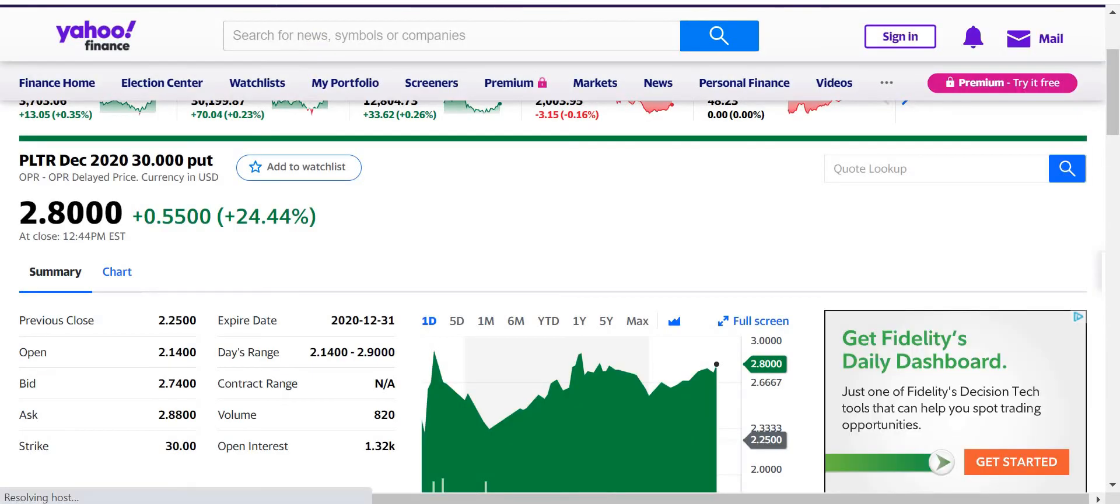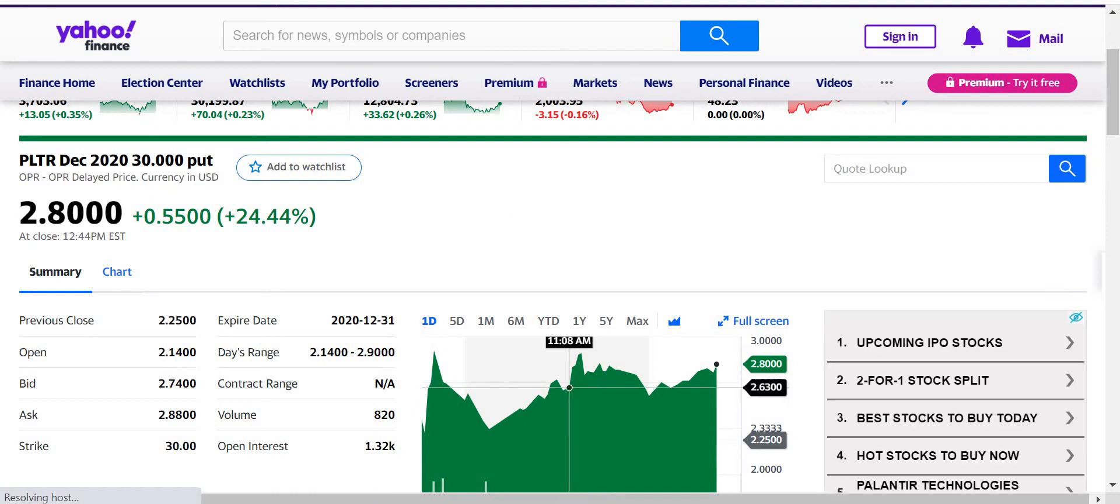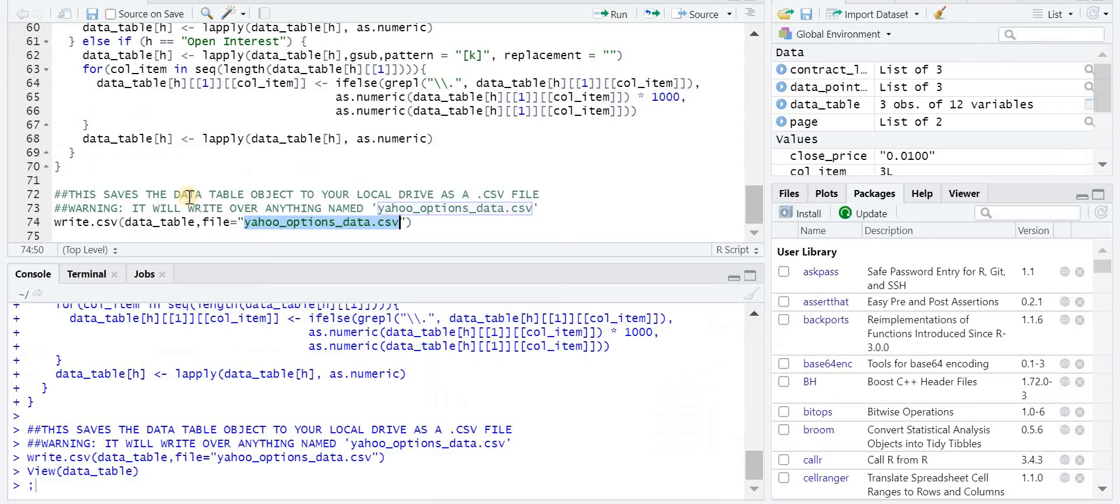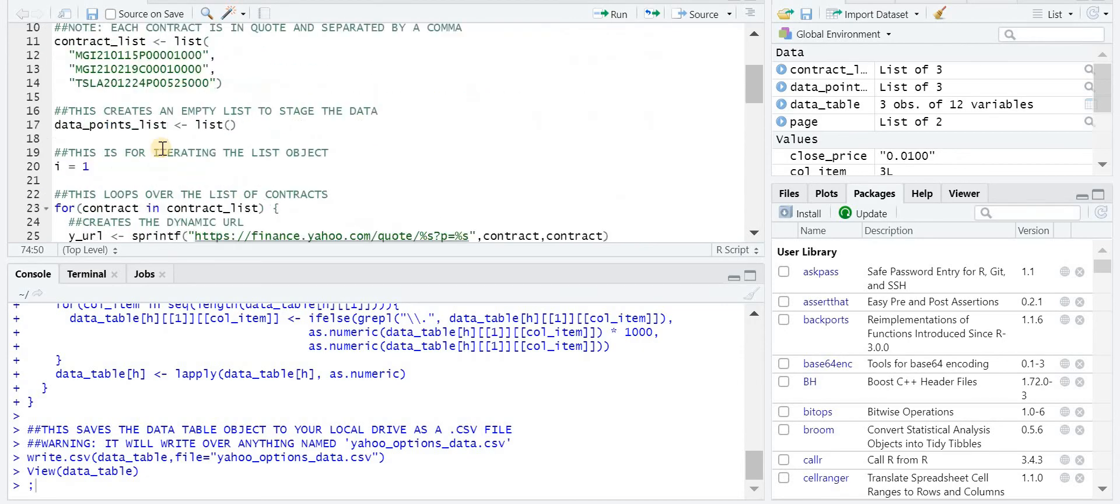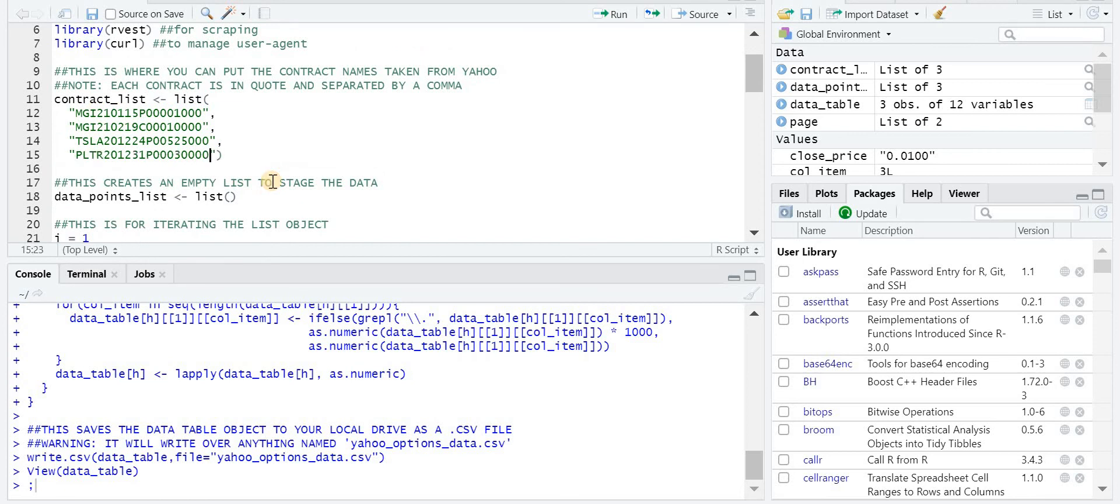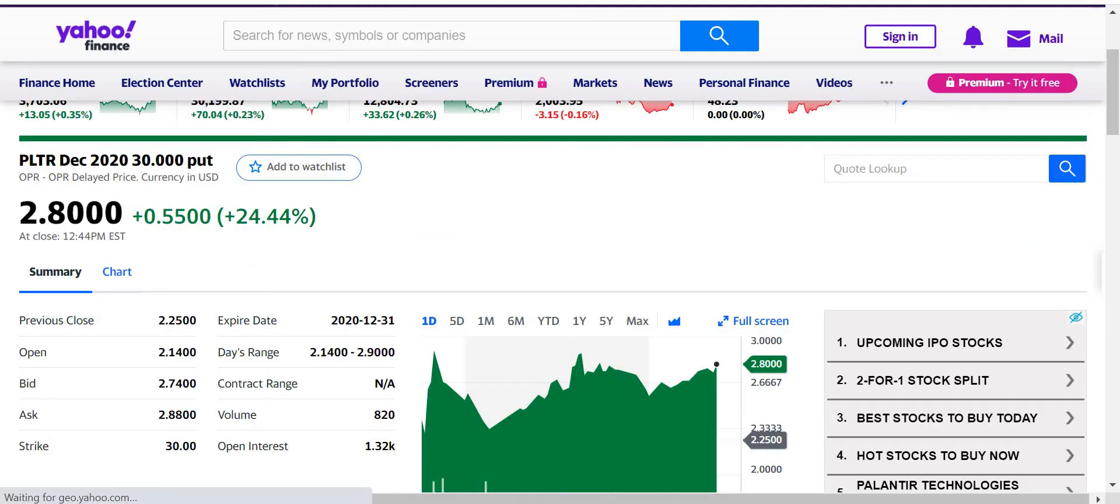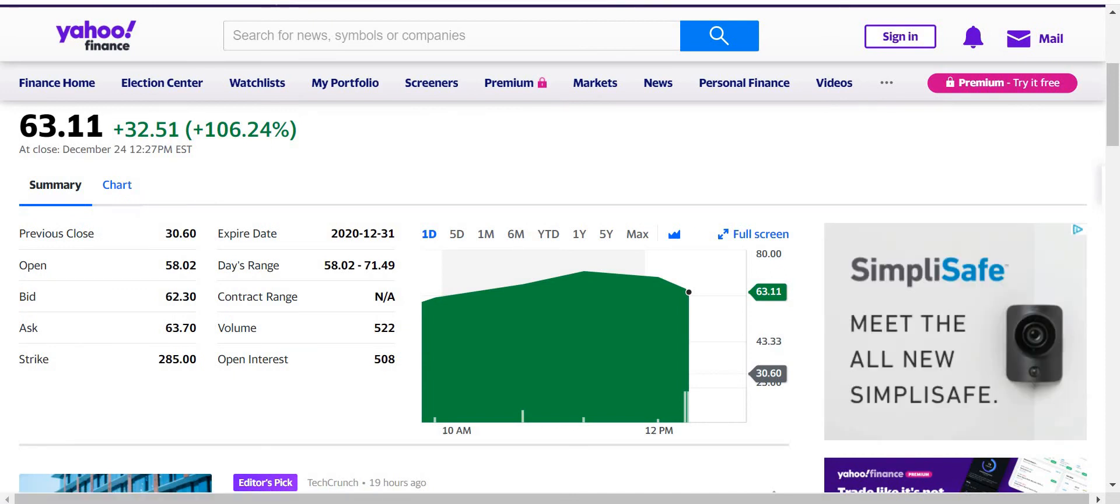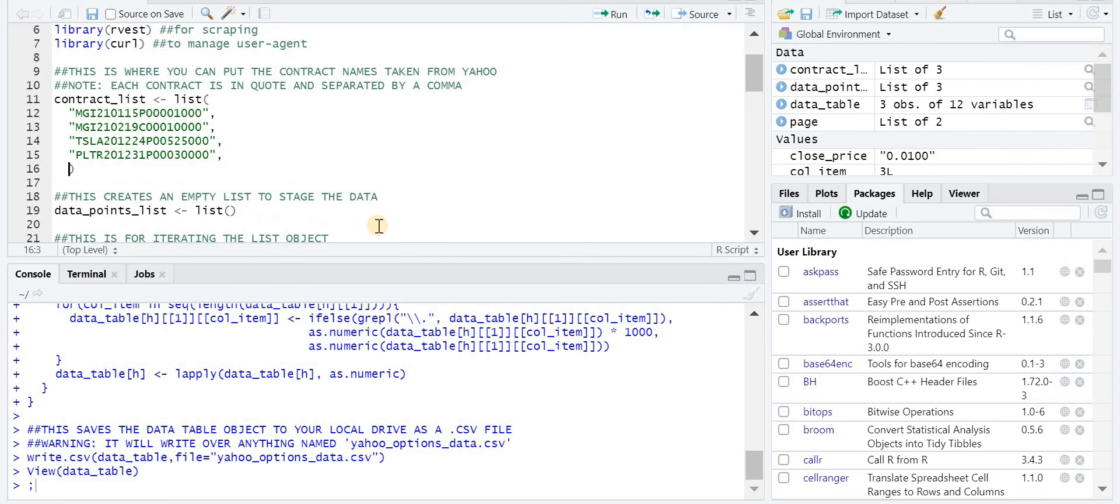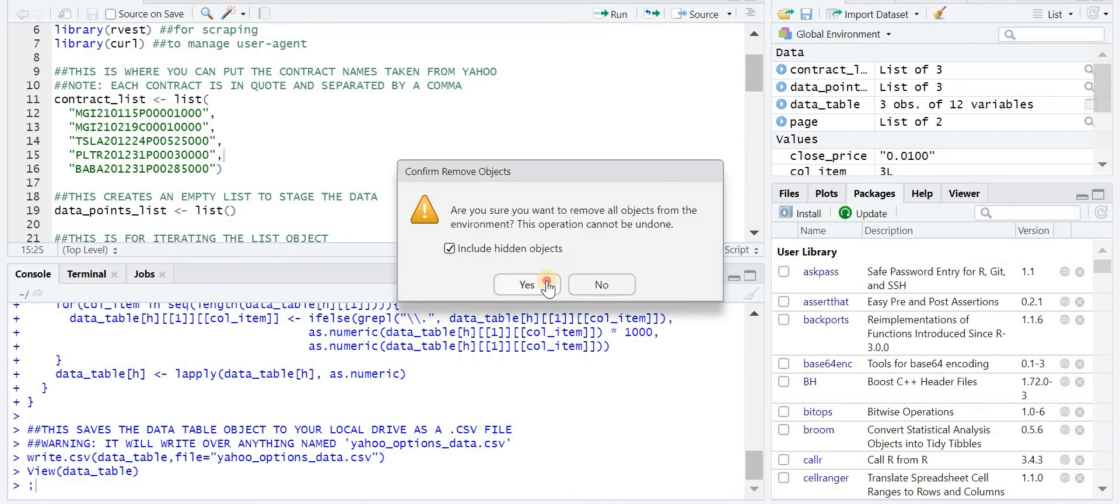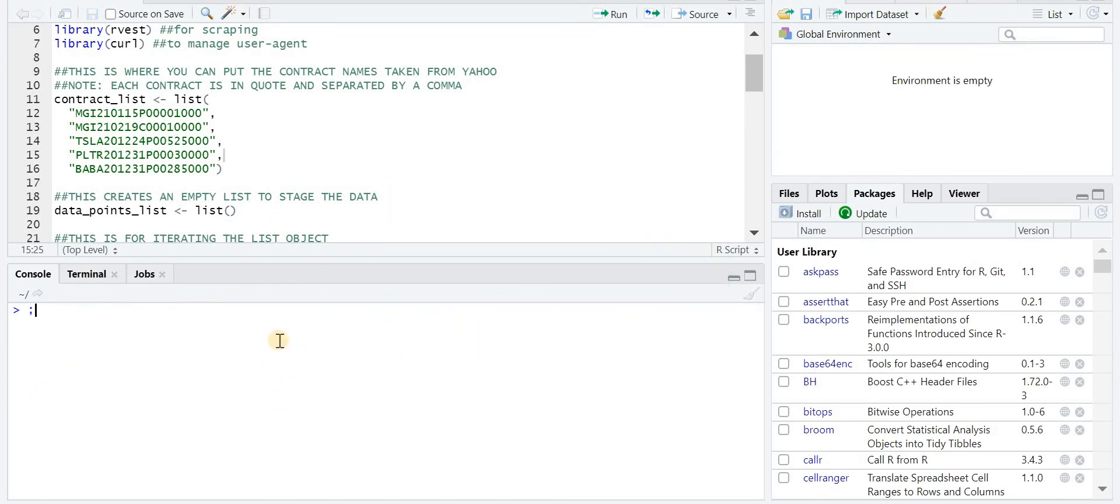So, for example, let me just add a couple contracts, the one we just ran. So here, let's add a couple more. And one for baba. Remember to put the comma if you're adding, and then close it in quotes. I'm just going to get rid of these variables here that were just created.